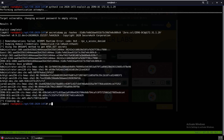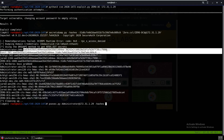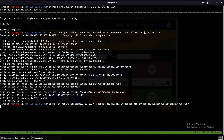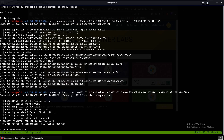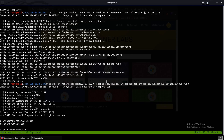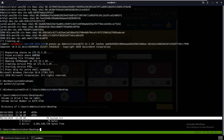Now let's PSExec into the machine. We run psexec.py, specifying administrator at the IP address, using the -hashes flag with the full administrator hash. As you can see, we get a shell — running 'whoami' returns 'nt authority\system'. You can go ahead and grab your system flag right there.